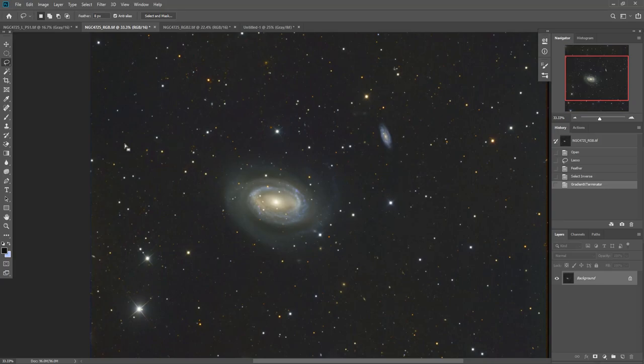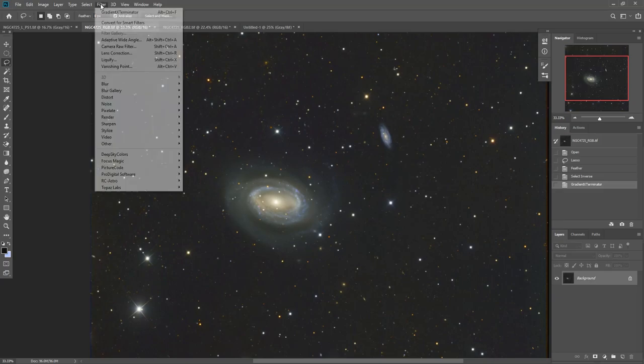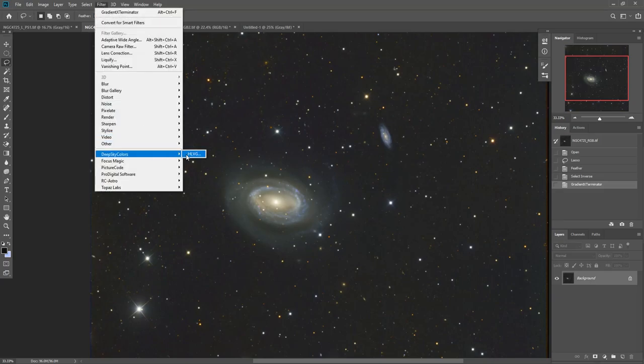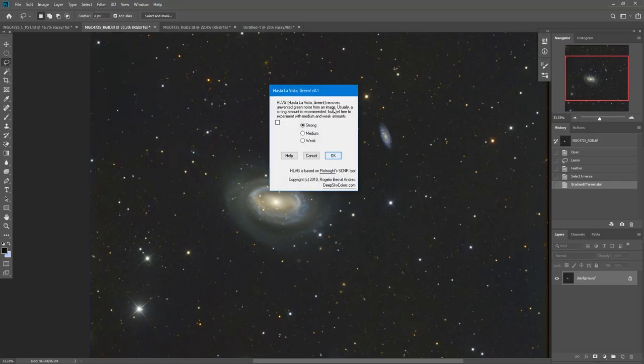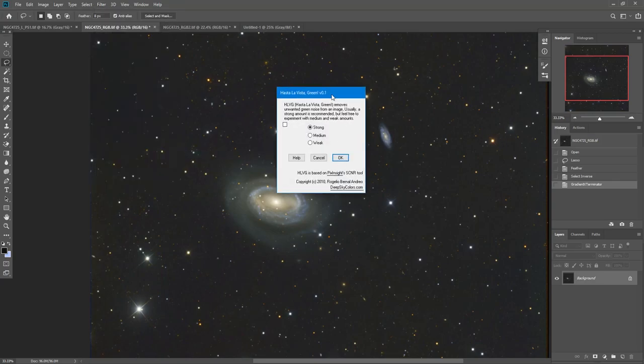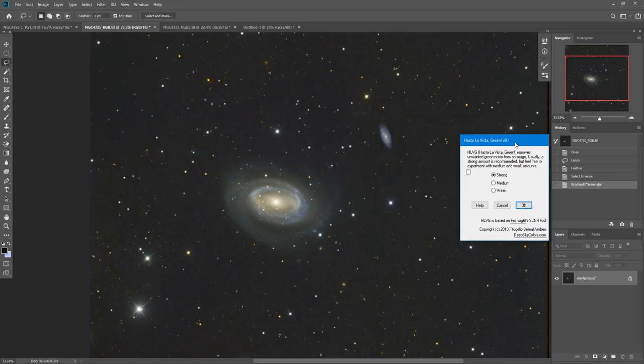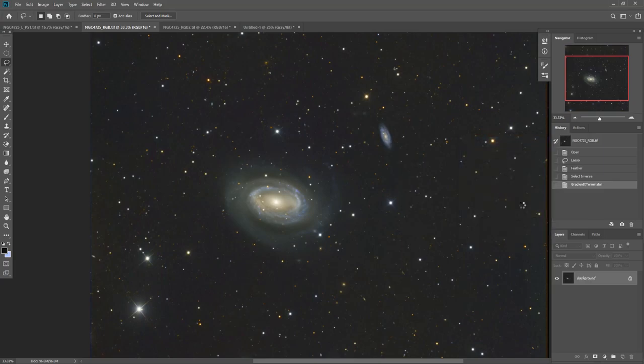So what I do is come over to Filter, Deep Sky Colors, and HLVG, also known as Hasta La Vista Green. I select a strong setting here and then just click OK.